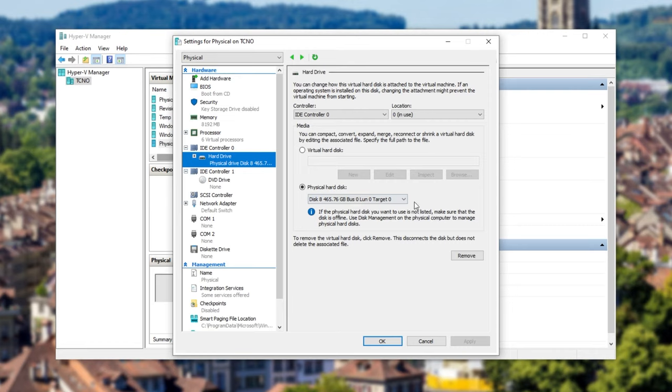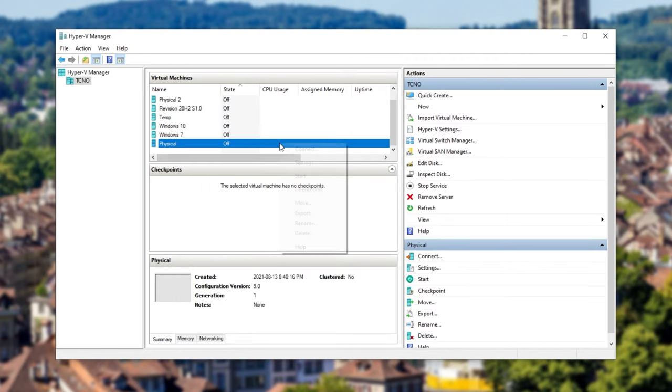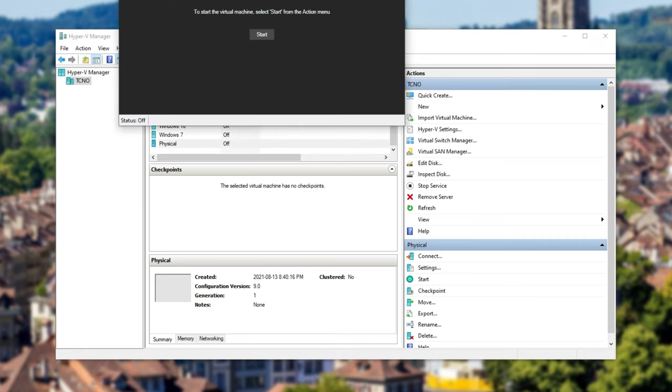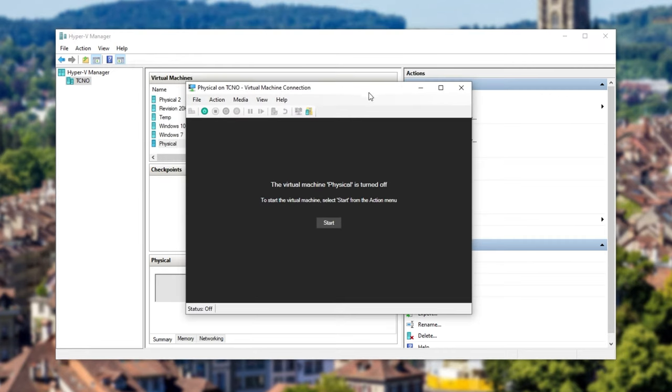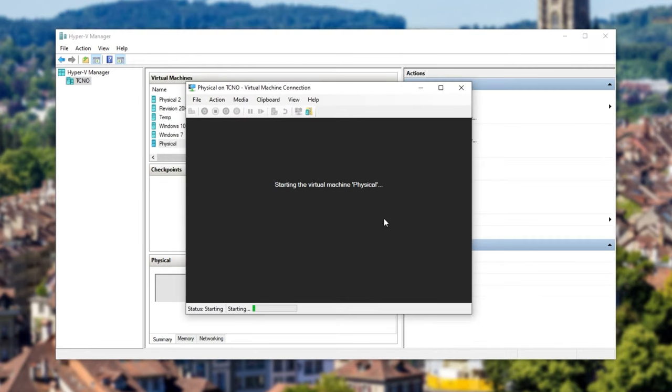Something along those lines, you shouldn't have checkpoints enabled when you're using a physical drive, as far as I understand. At least with generation 2, generation 1, I would think the same. Anyway, now we're done here. Click OK, and you're ready to connect to it, and boot up the system. So I'll right-click connect, and then click start.